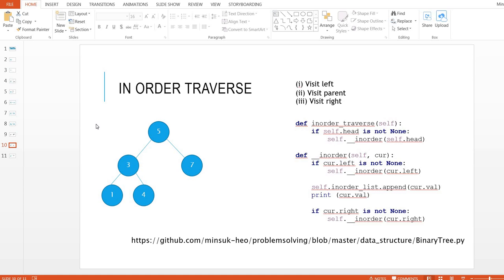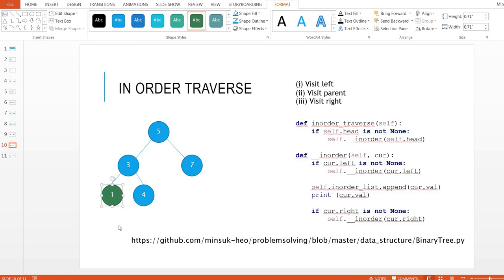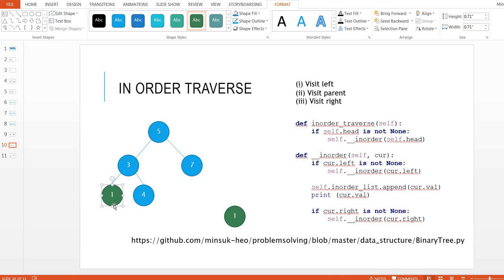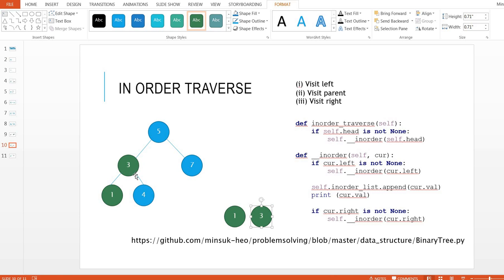Next is in-order traversal. The steps are different, but algorithmically very similar. We visit the left node, then the parent, then the right. Starting from the head, we visit left and keep going left — this is the end of the left, so we mark node 1 as visited. Then we visit the parent node 3, and then the right child node 4.